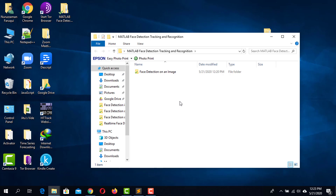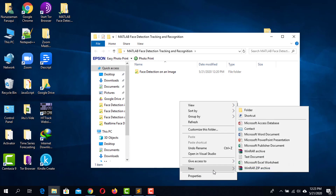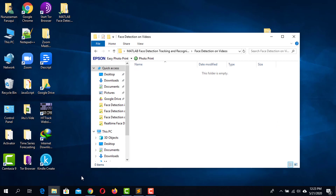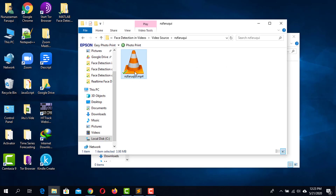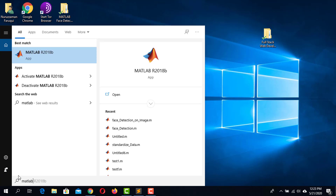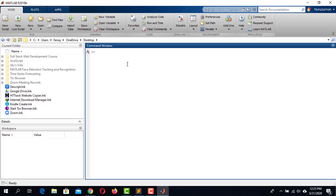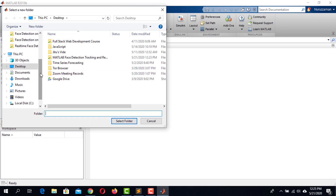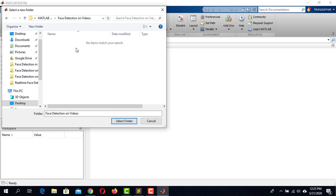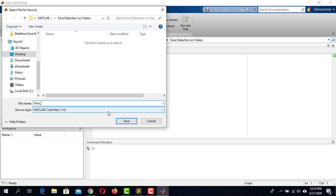In this folder, create a folder named 'face detection in video'. After that, paste the video from which you want to detect and track the face into this folder. I have already recorded a short video and I'm pasting it here. Launch MATLAB, click on the Browse for Folder icon, locate and select the folder we just created, then create a new script and save it as 'face detection on video'.